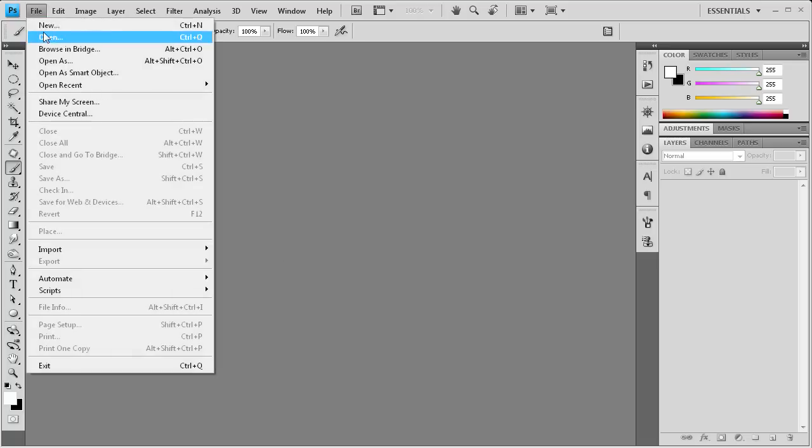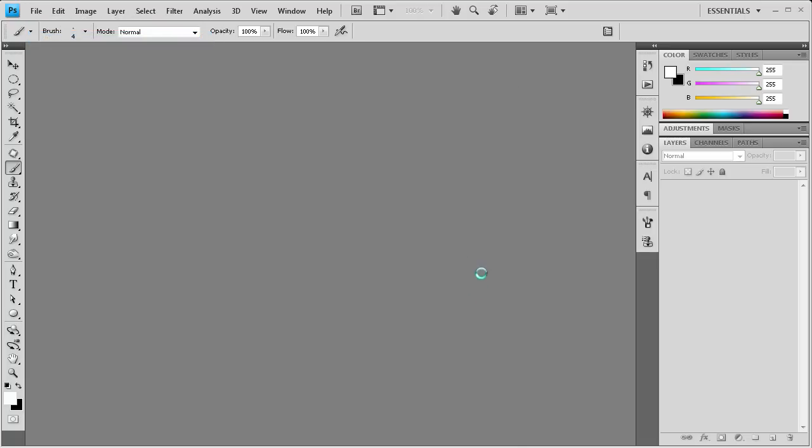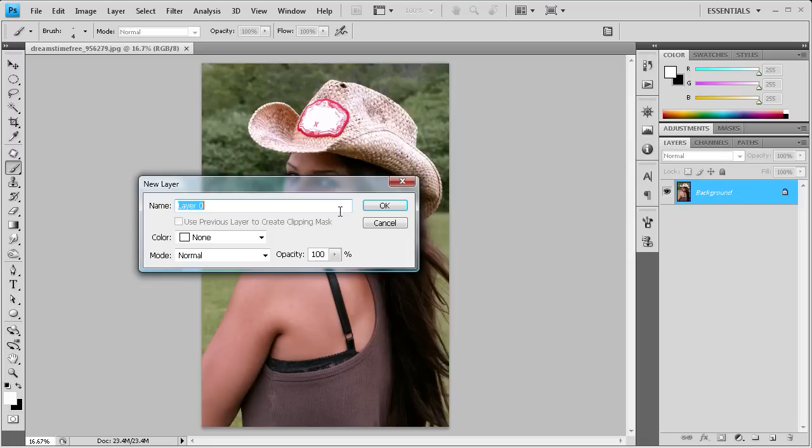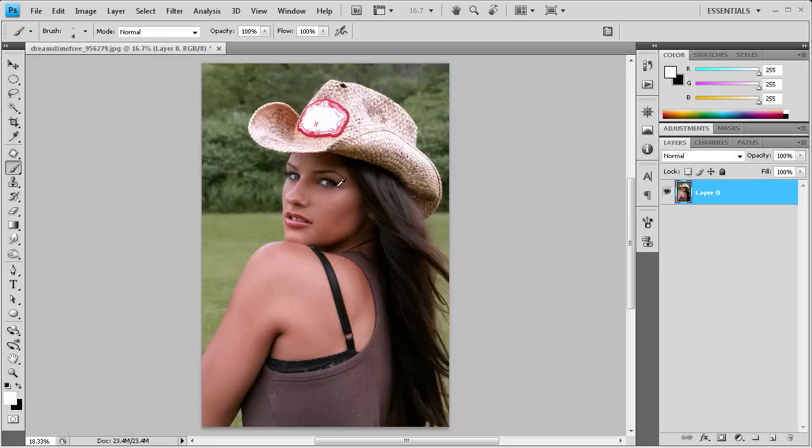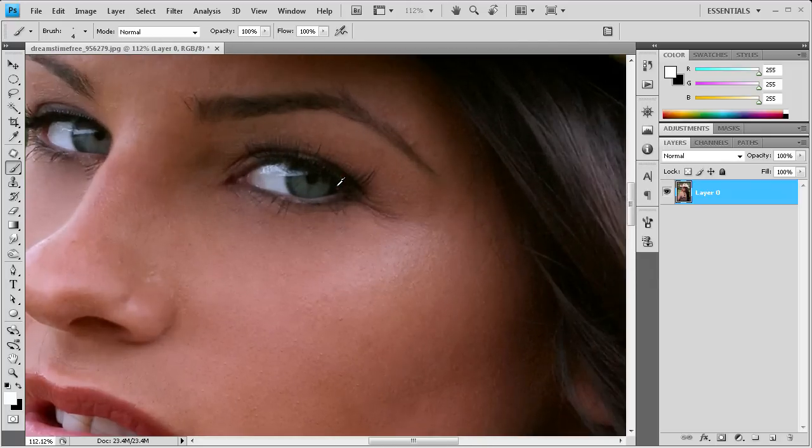Then I'm going to open up the image for today's tutorial. Now I'm going to double click the background layer to make it workable and we're going to zoom in onto our subject's eye.